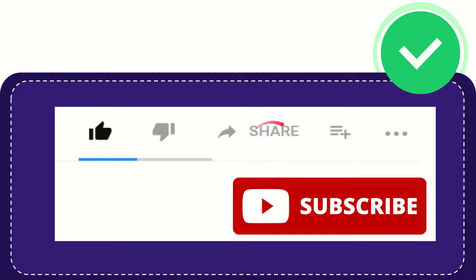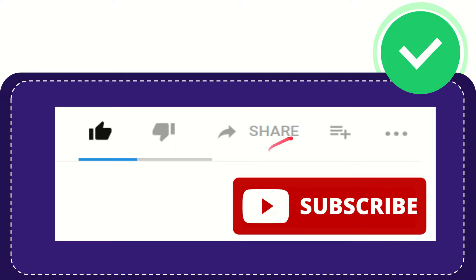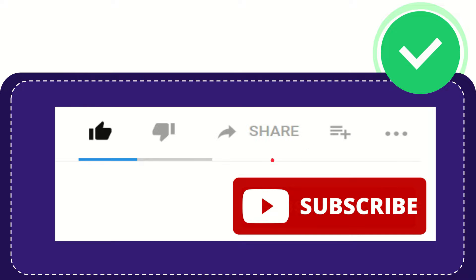You can share it to any social media that you wish that is currently available at this time, like Facebook, Twitter, LinkedIn, and many others. And if you want to add this video to your playlist, you can click this button to watch this video later.